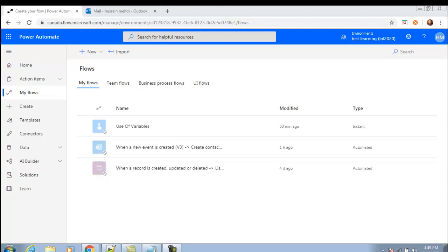Hello guys, good morning, good afternoon, and good evening. Hope you guys are doing well. Today in this video we are going to create an instant flow, and we will see what is involved in it. Our steps will be: create an instant flow, click a button in that instant flow, that button will call an action, and that action will send an email to my Outlook email address.